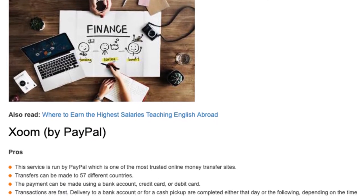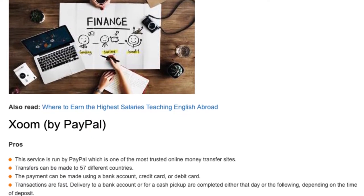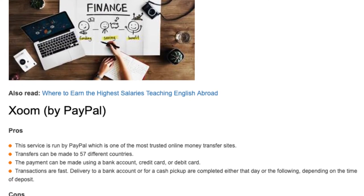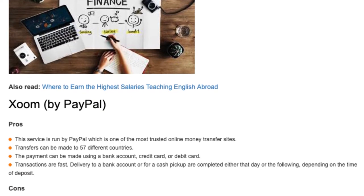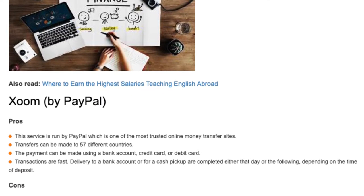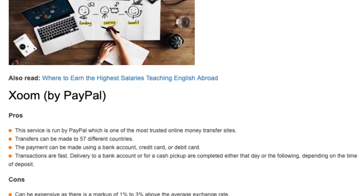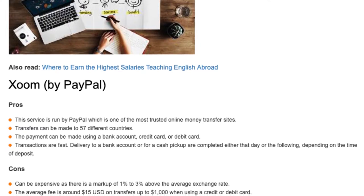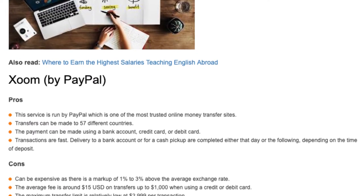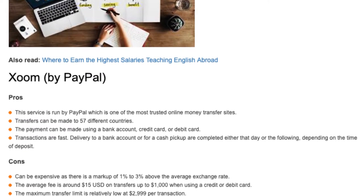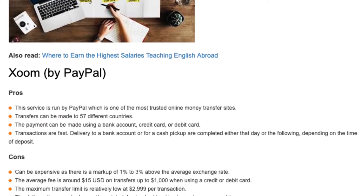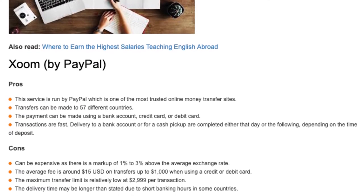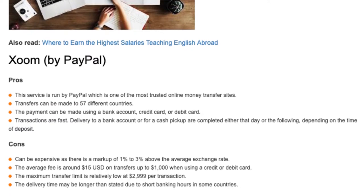Xoom by PayPal — Pros: this service is run by PayPal, which is one of the most trusted online money transfer sites. Transfers can be made to 57 different countries. Payment can be made using a bank account, credit card, or debit card. Transactions are fast — delivery to a bank account or for cash pickup is completed either that day or the following day, depending on the time of deposit.